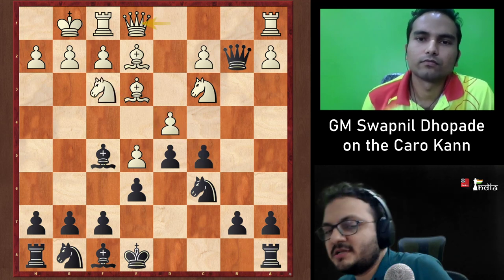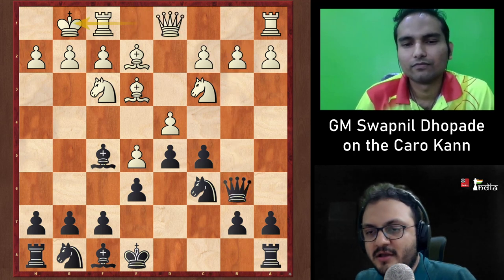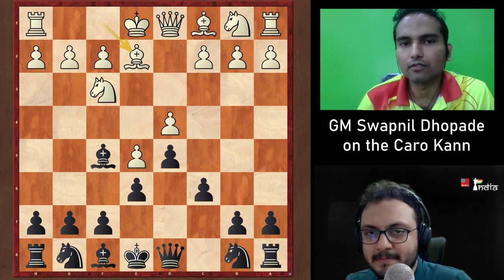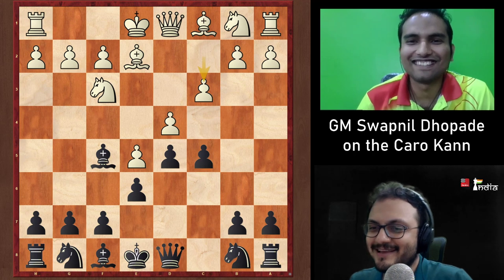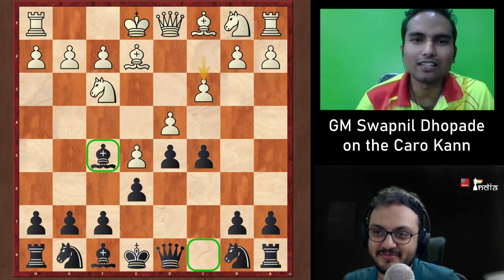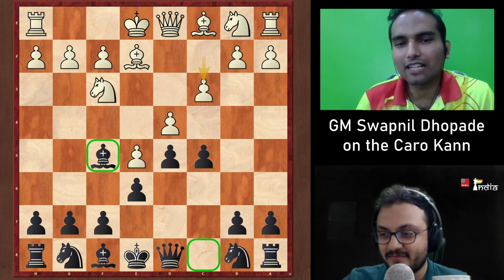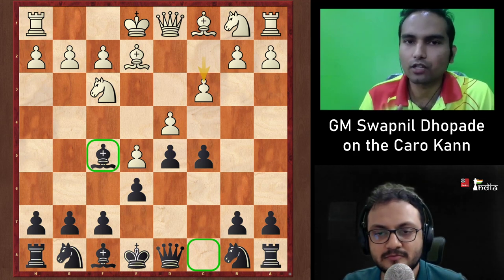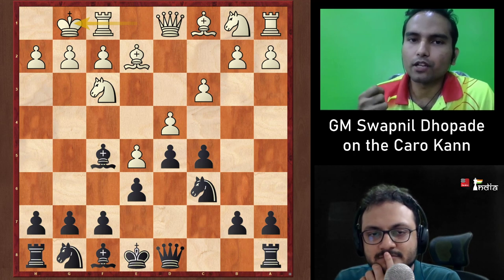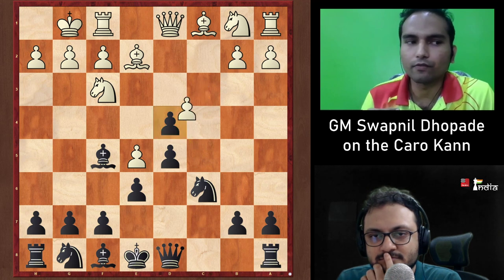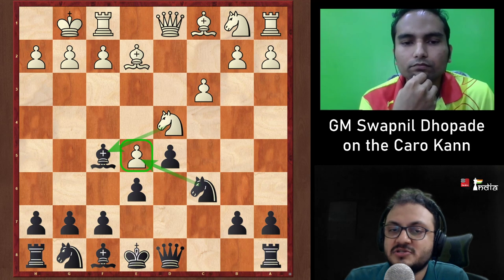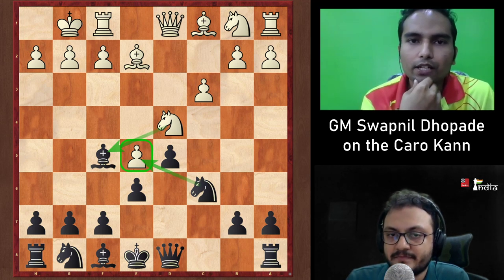To avoid all this theory, White can try c3 in the Advanced Variation. Swapnil says Black is happy with this — it's like playing the French Defense but with the bishop on f5 instead of c8. However, Black still needs to know the ideas concretely. After Nc6 and White's short castles, if Black plays cxd4 cxd4 Nxd4, White can't take the pawn because Nf5 ruins the structure.